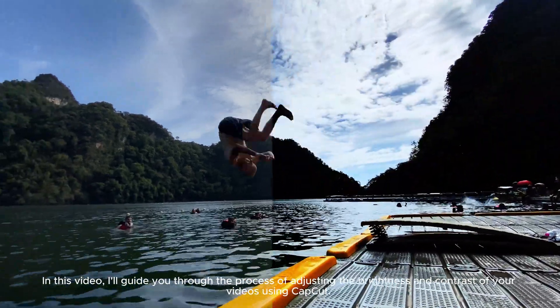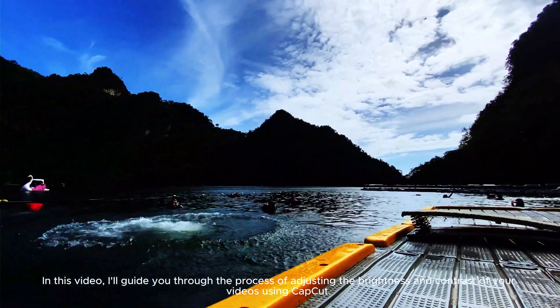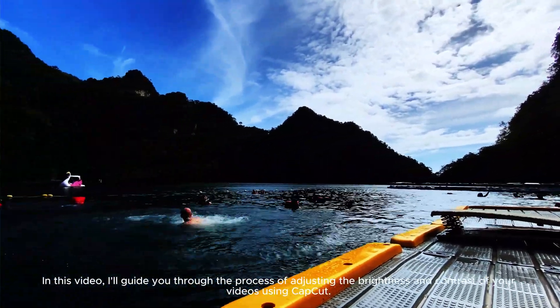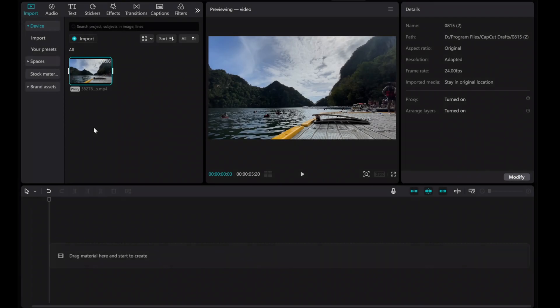In this video, I'll guide you through the process of adjusting the brightness and contrast of your videos using CapCut. Let's use this video as an example.